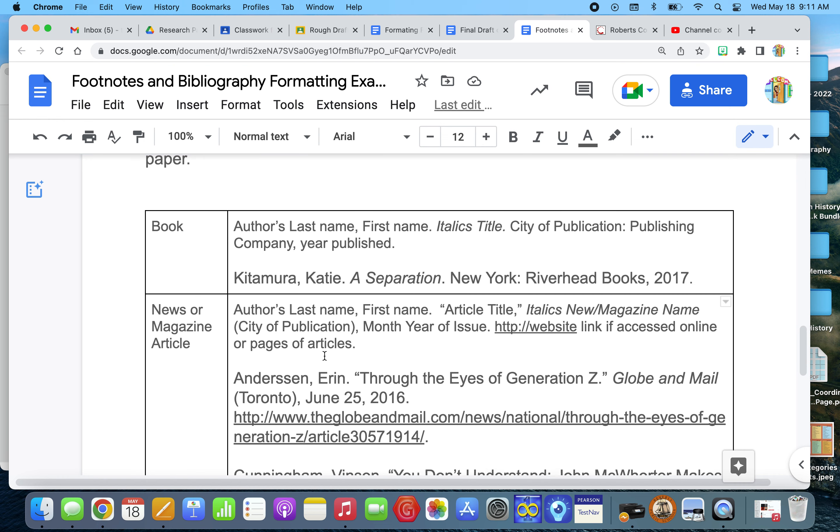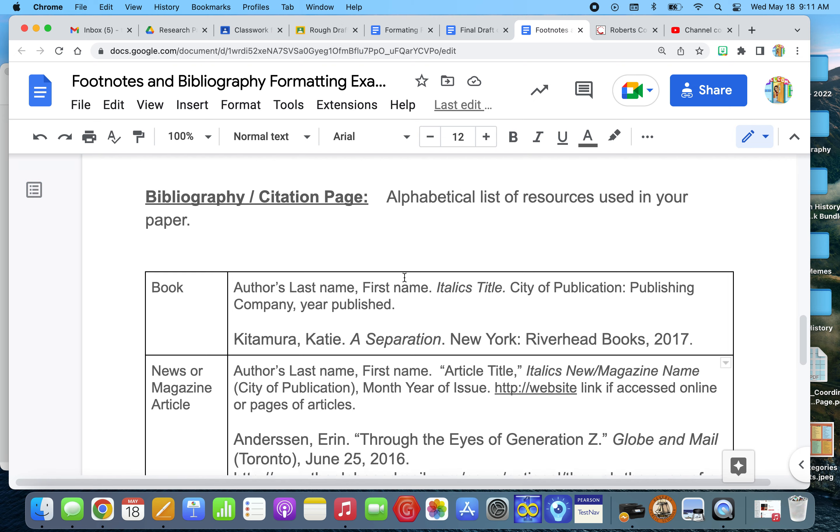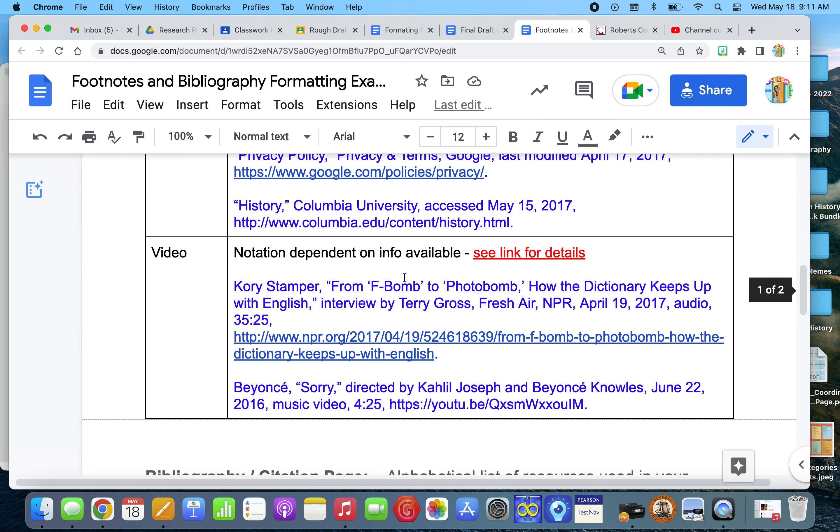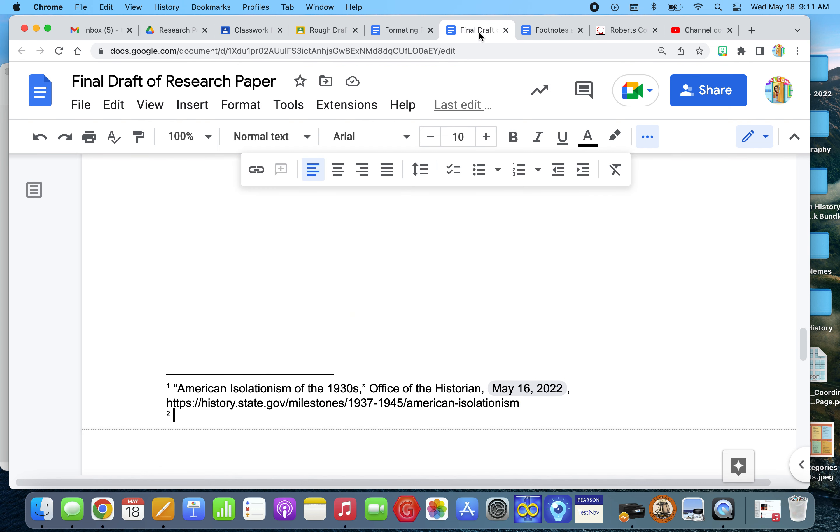For every footnote, you have to have the source also listed on the bibliography page, which I'll show you what that looks like in just a moment.